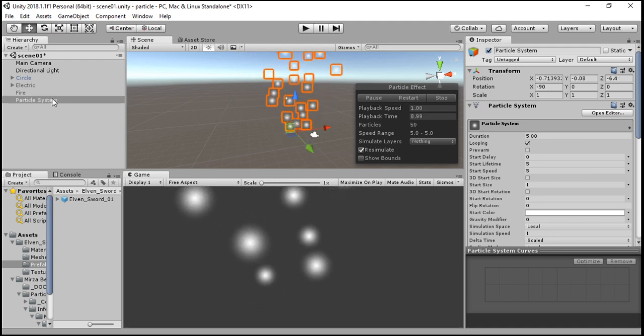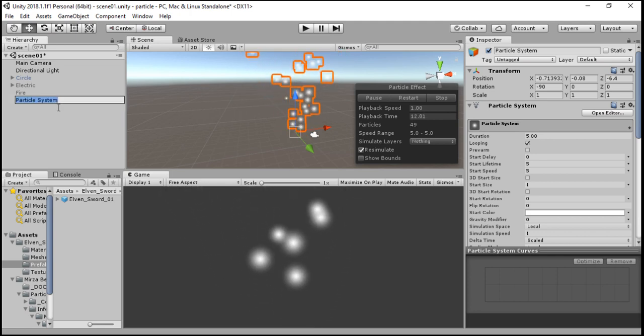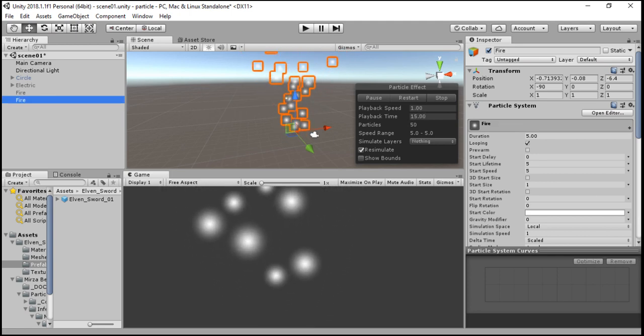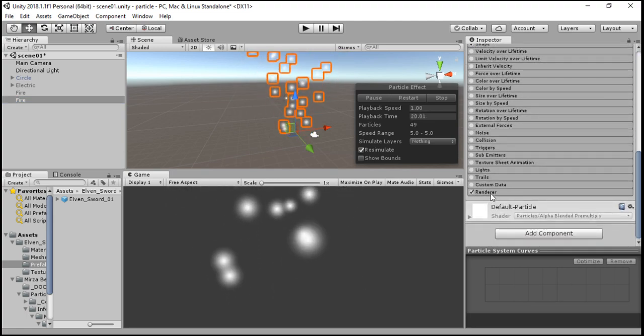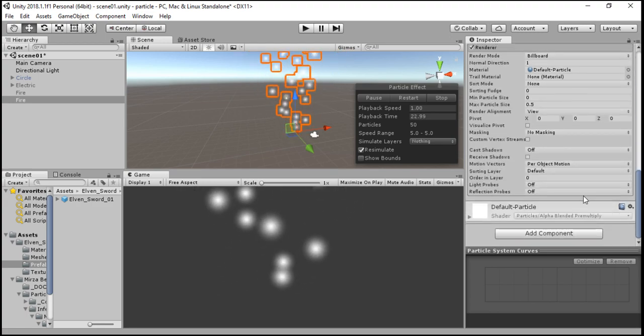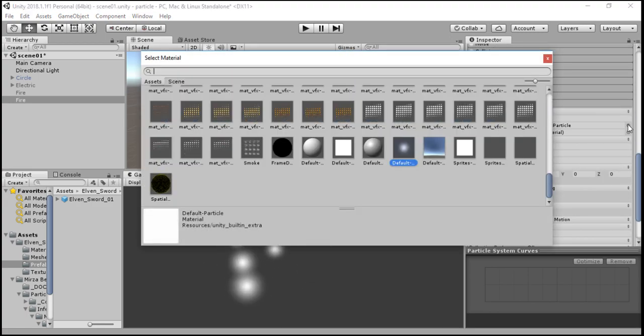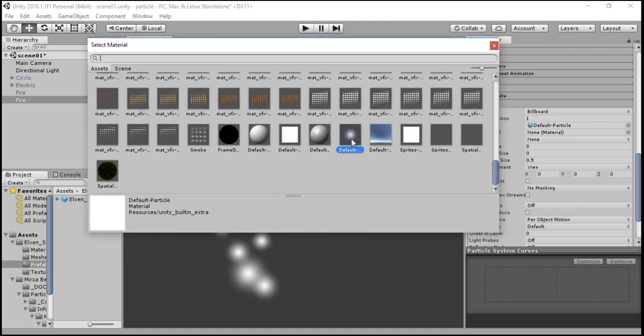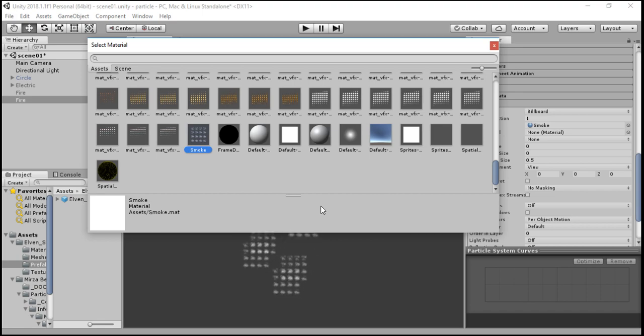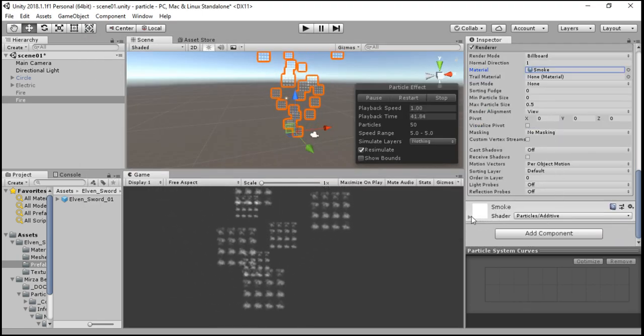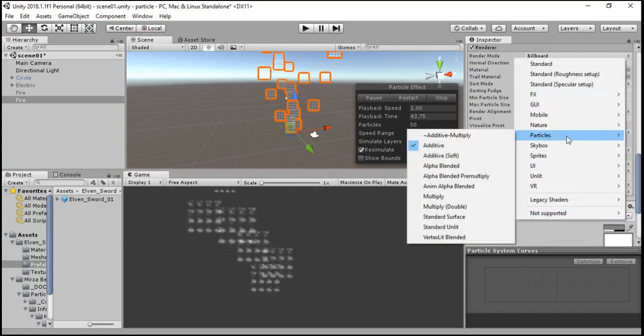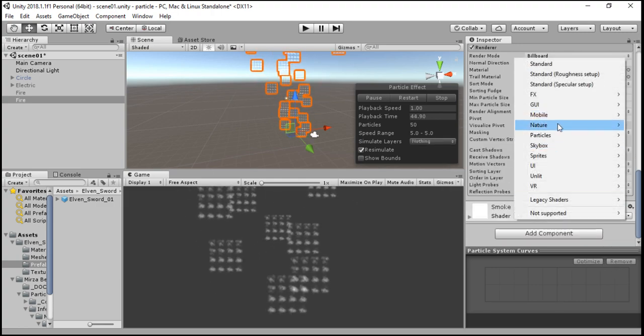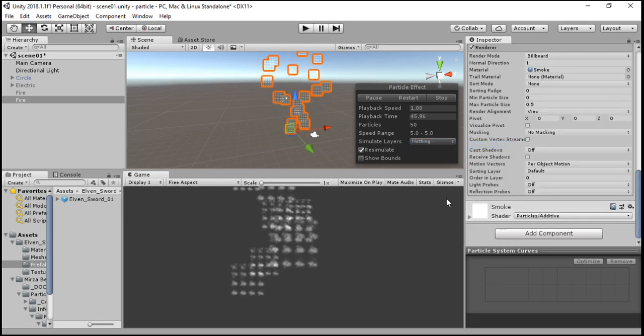We are going to rename it Fire. First of all, we are going to the Renderer option of the particle system and we are going to change the material. By default it is using the default particle material. We are going to use the Smoke particle material, and the type of this smoke particle material is Additive. You can change the particle shader from going to this menu: Particle, Additive.